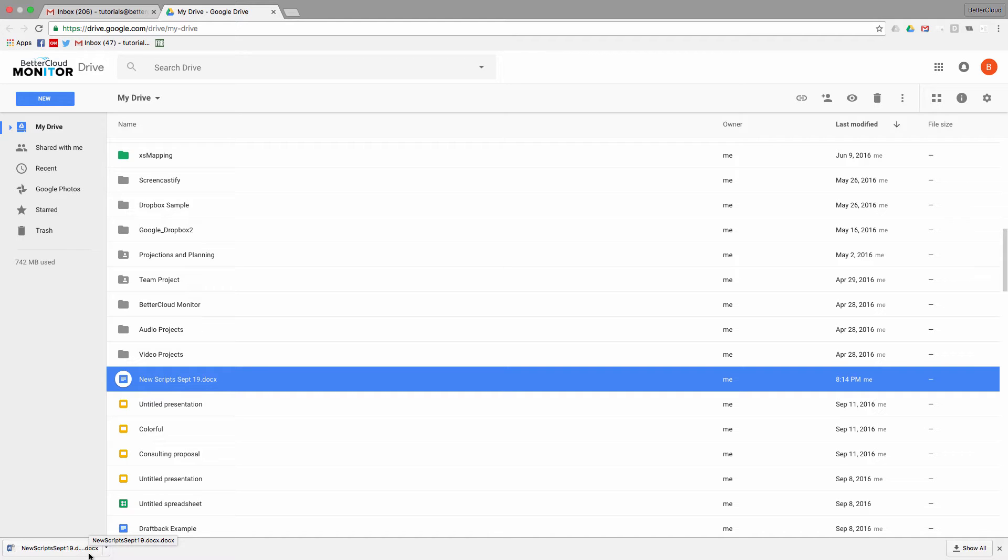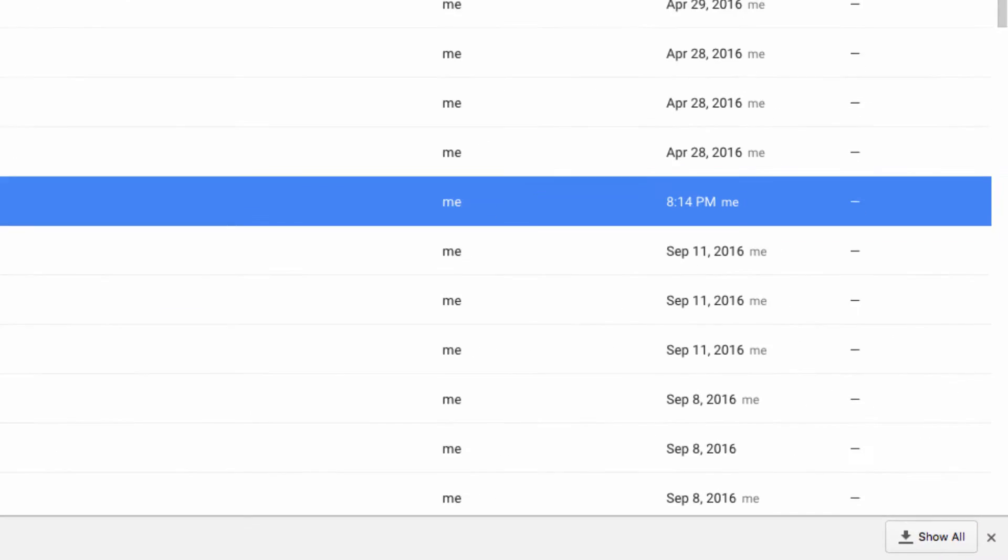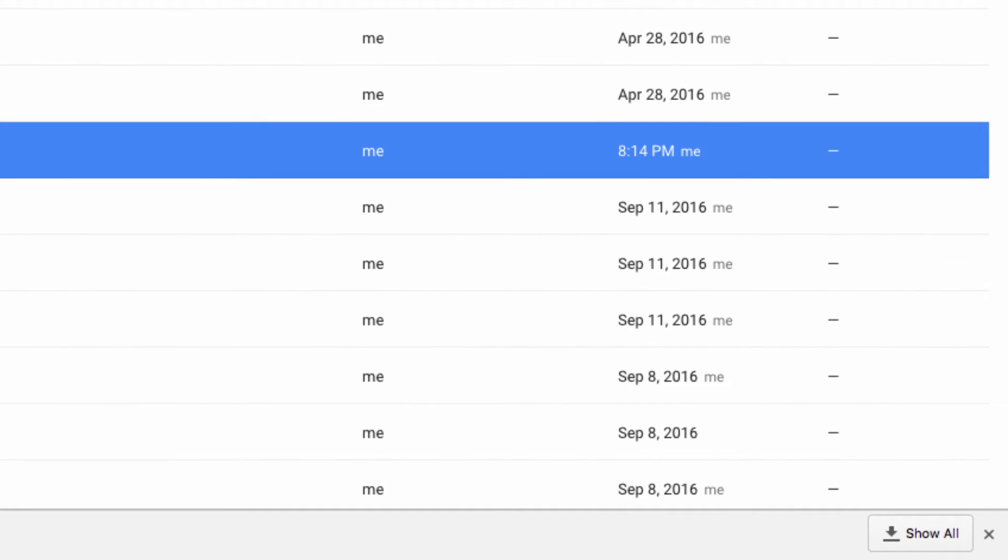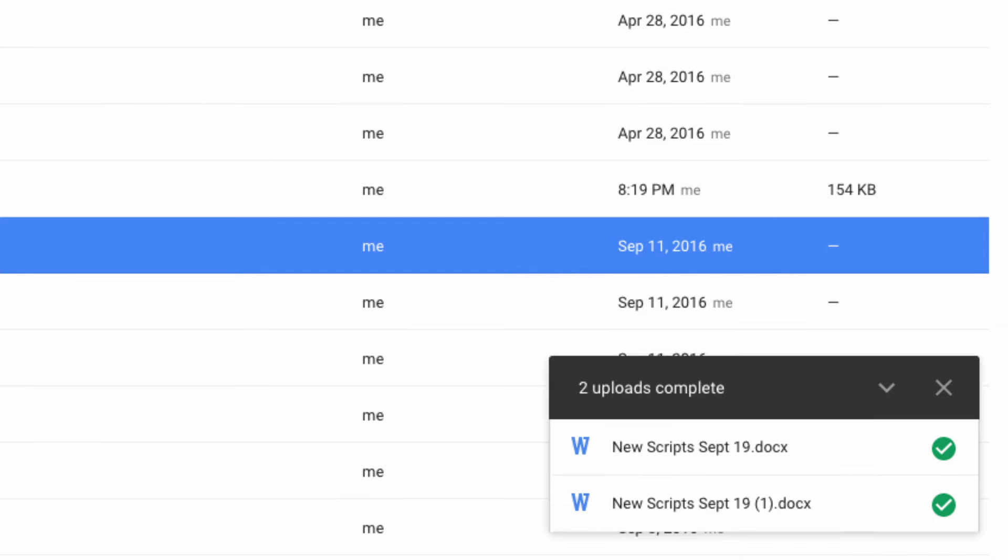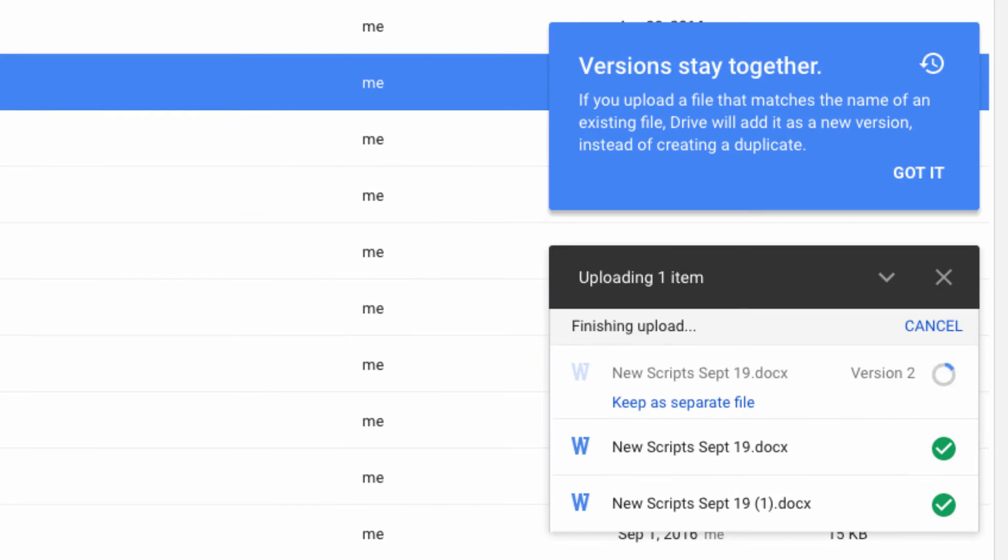Google has finally introduced a feature designed to combat this exact problem. So let's go ahead and upload a new version of this file here.